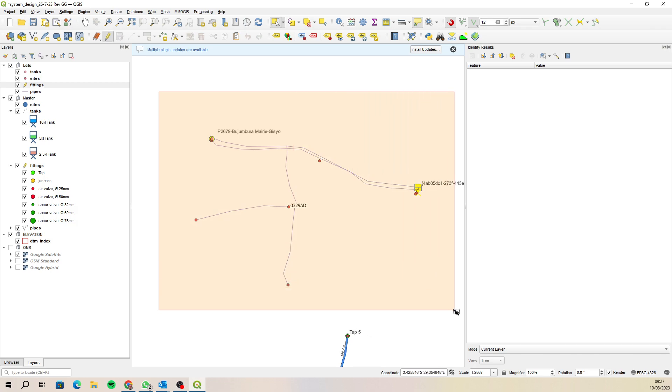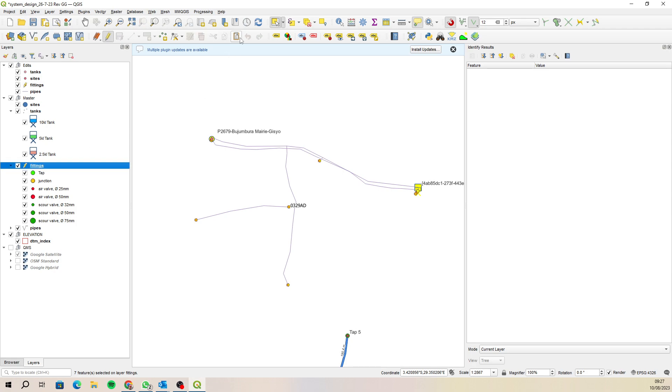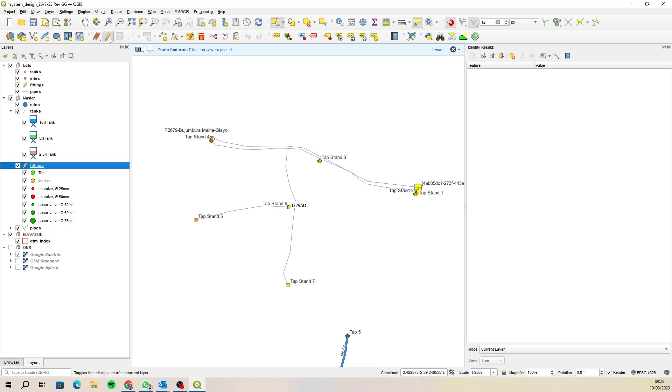And then let's move on to fittings. I'll grab all the fittings, we'll copy those fittings, paste those, and then save and stop editing.